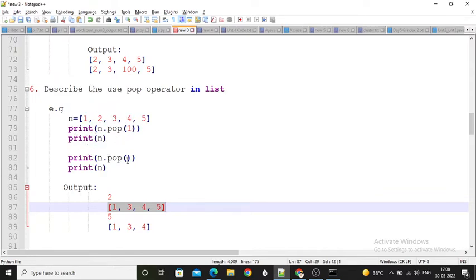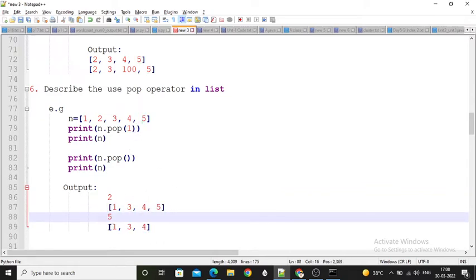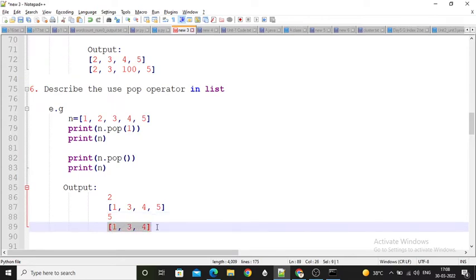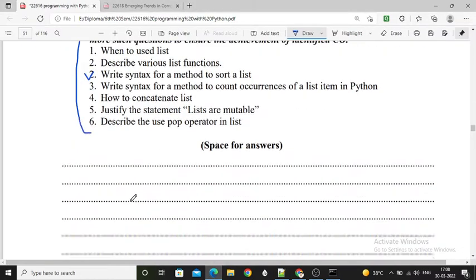When I don't mention the index number, the last element in the list is 5 — so 5 is returned and removed from the list. Your list becomes 1, 3, 4. So next questions are the exercises.